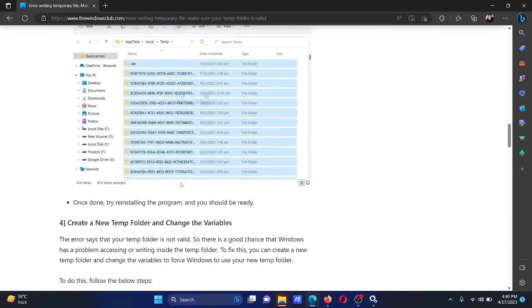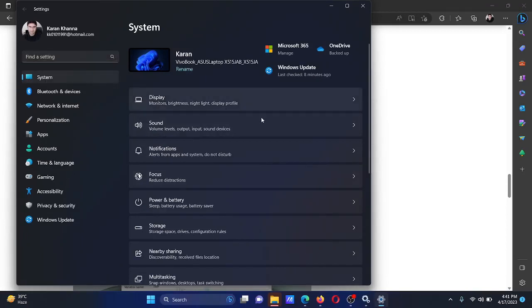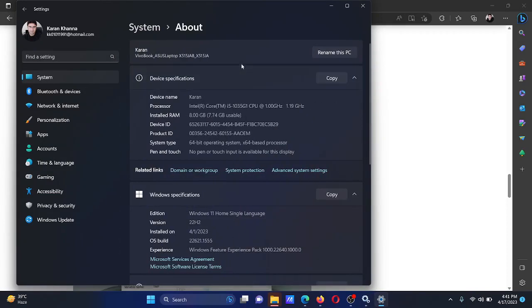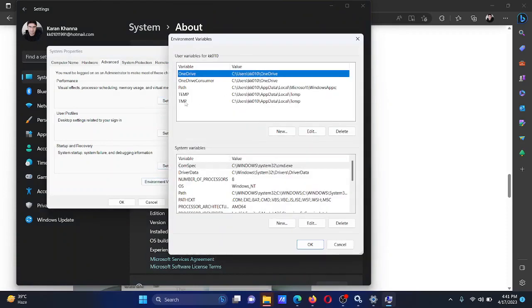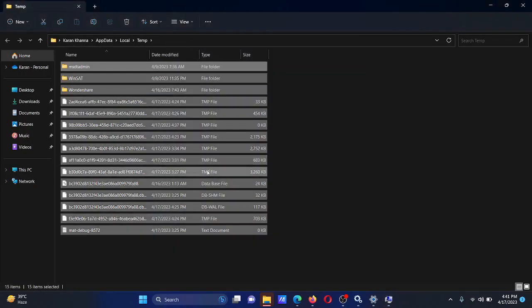The next solution is to create a new temp folder and change the environment variables. Right-click on the Start button and select 'Settings.' Go to the System tab, scroll down to 'About,' and click on it. Click on 'Advanced System Protection,' then select 'Environment Variables.' Double-click on the TMP folder, delete everything before the percentage mark which is before 'temp,' and type 'C:'. Click OK twice and the job will be done.